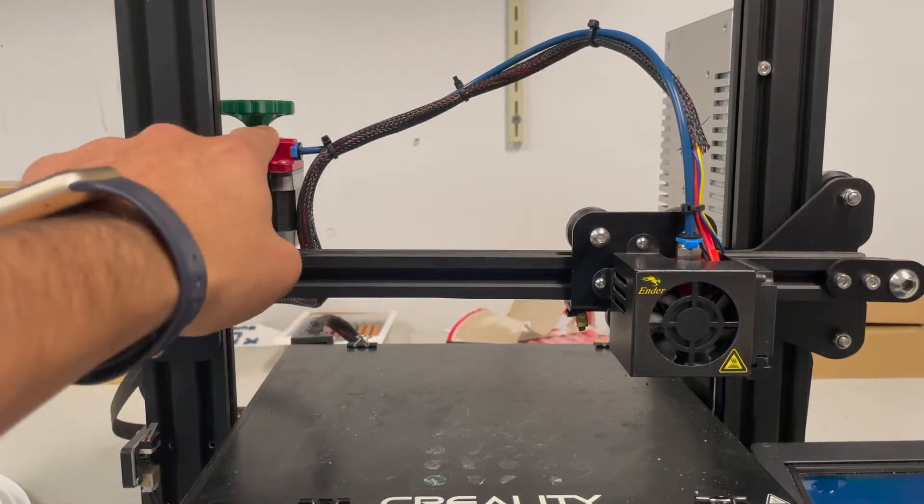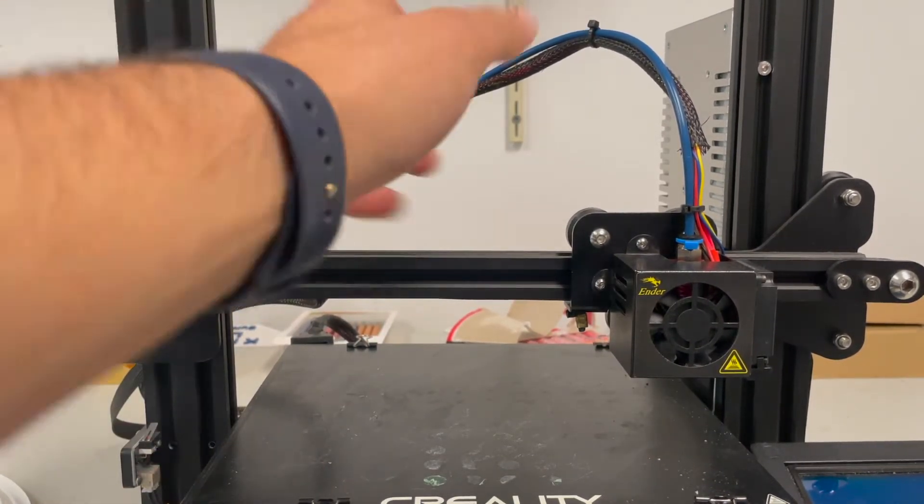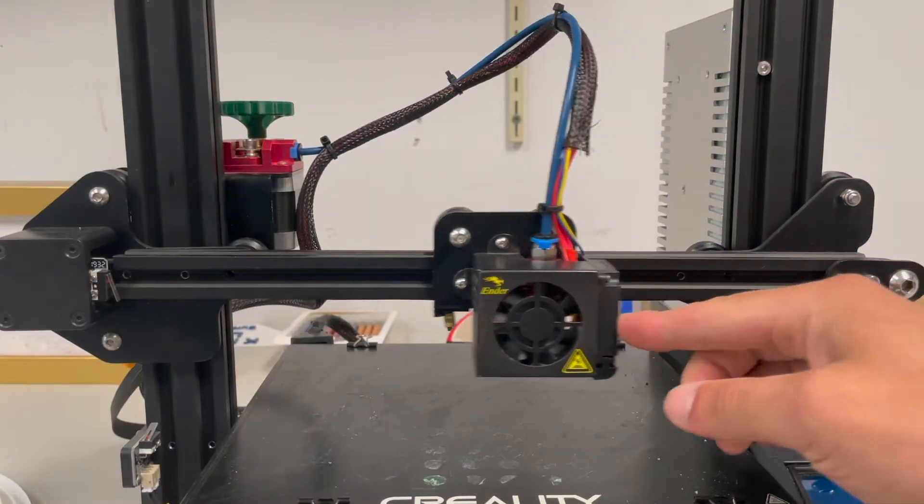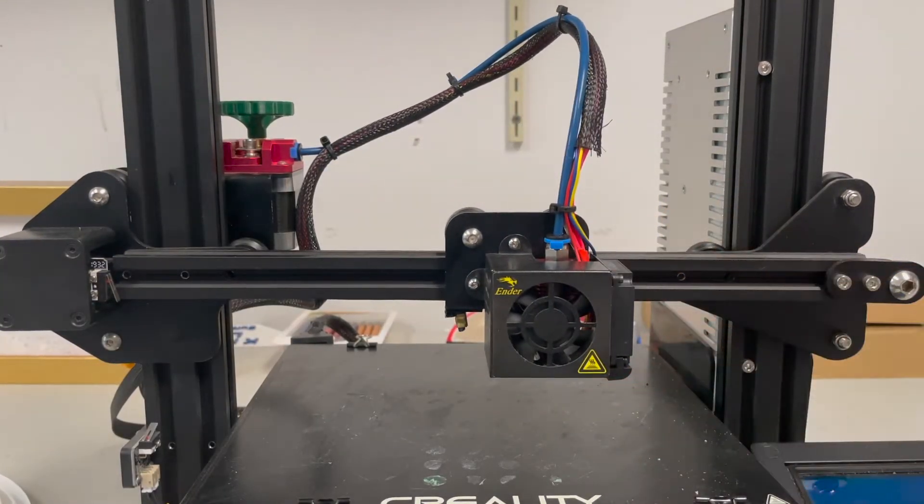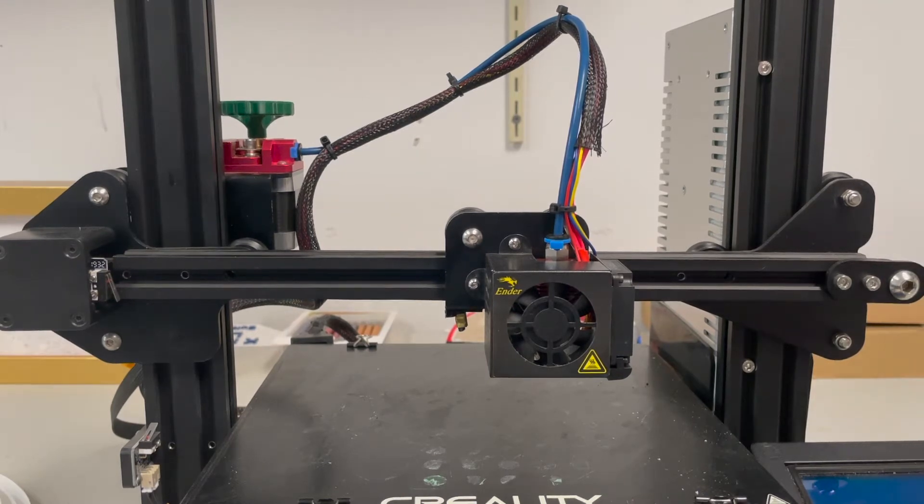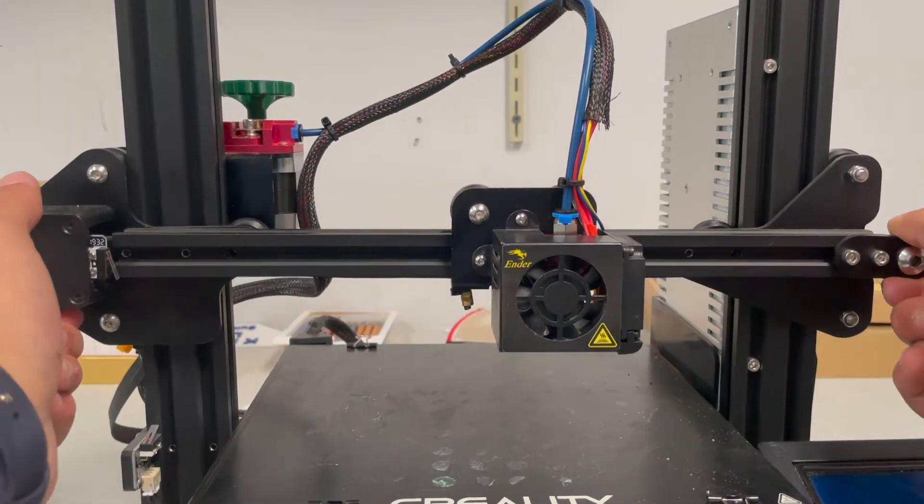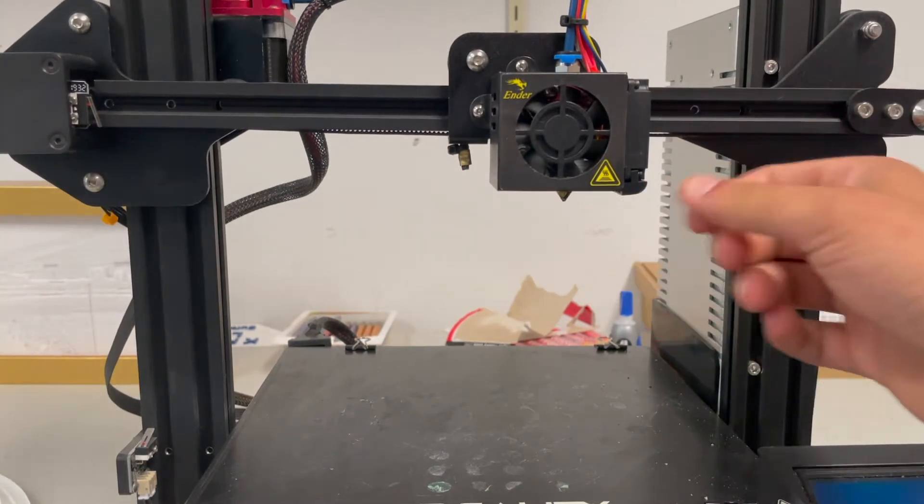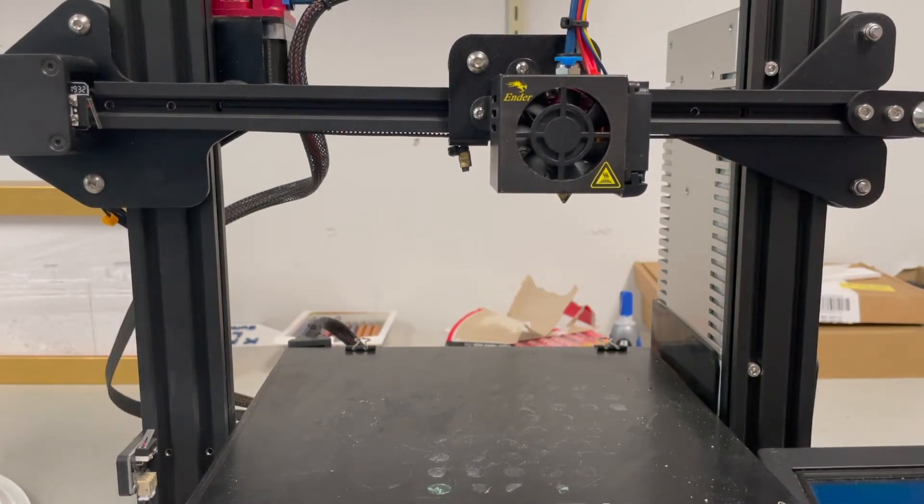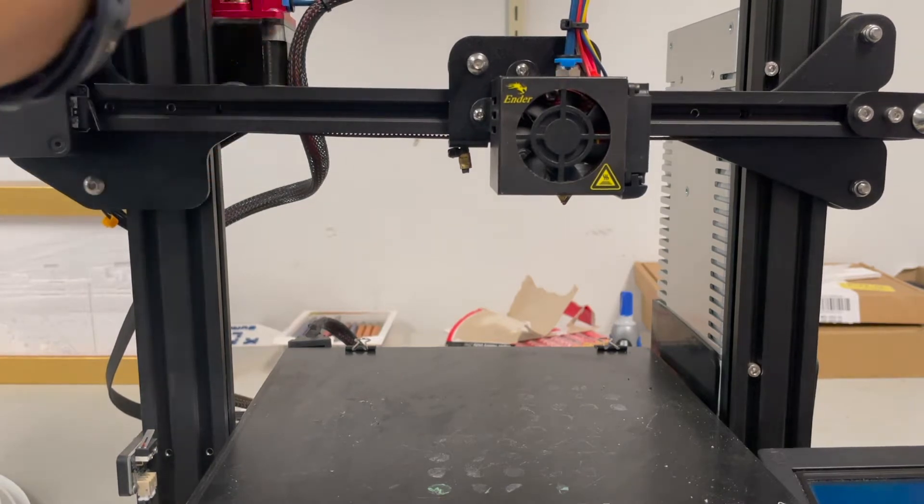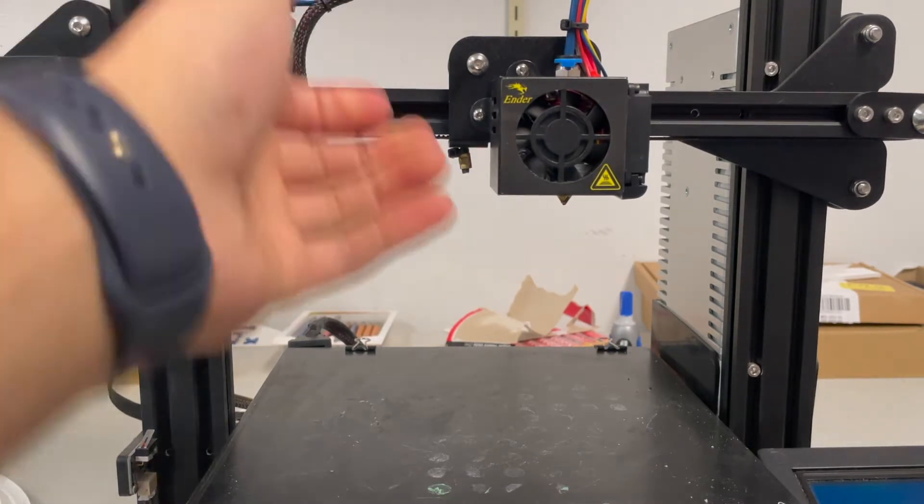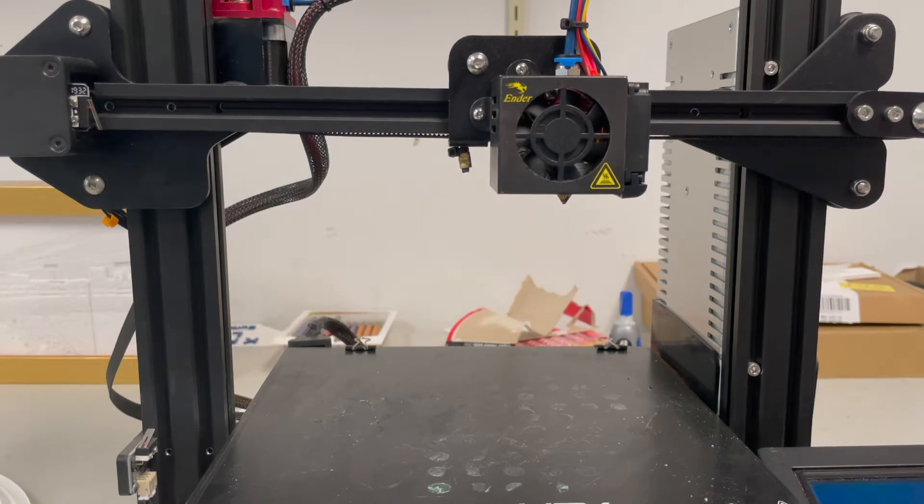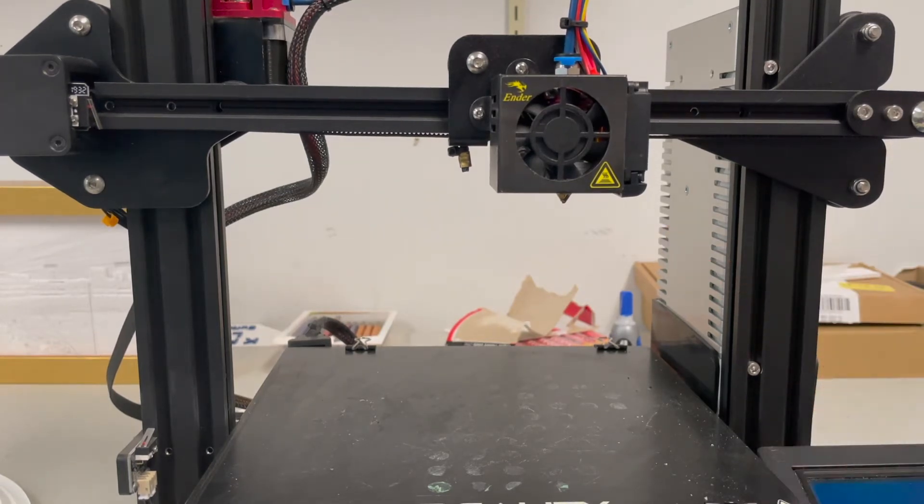So let's go over scenario one. You have inserted the filament and you just did a print and for some reason it's under extruding. It's coming out in very stringy and thin increments and when you are using the menu to move the extruder, you're getting a clicking and basically nothing is coming out of the hot end. Well, it's a very simple fix. Let me show you how it's done.